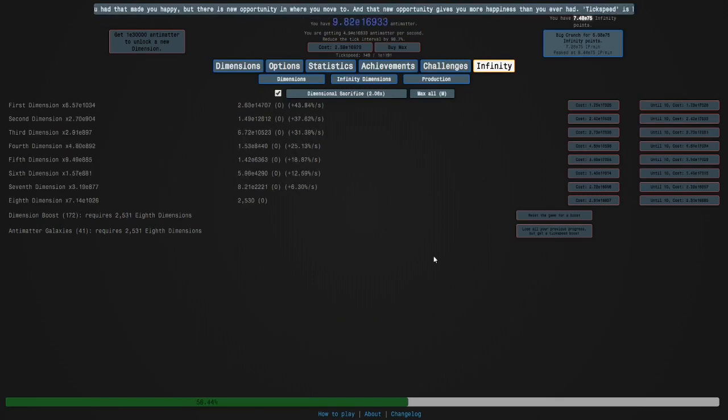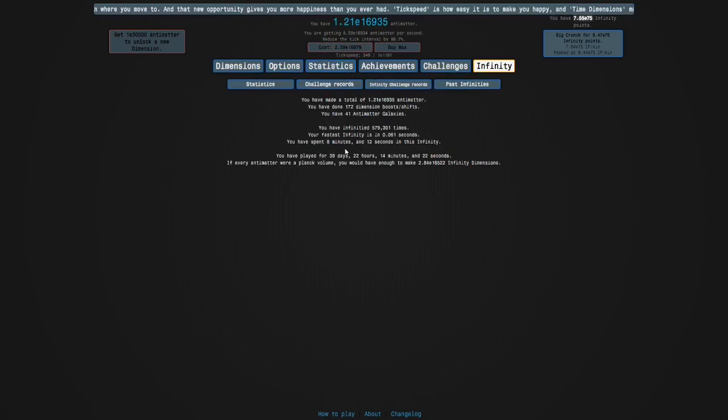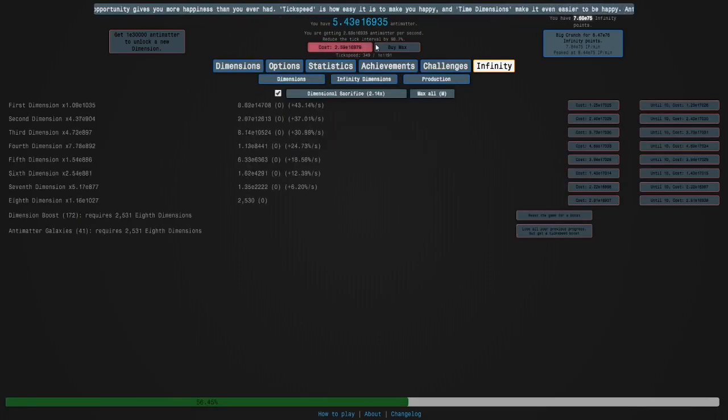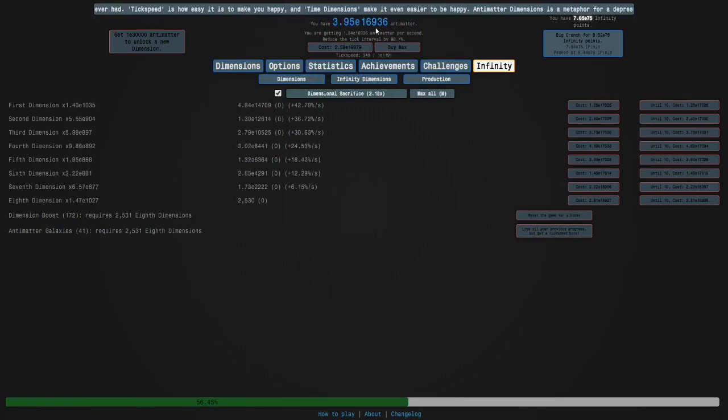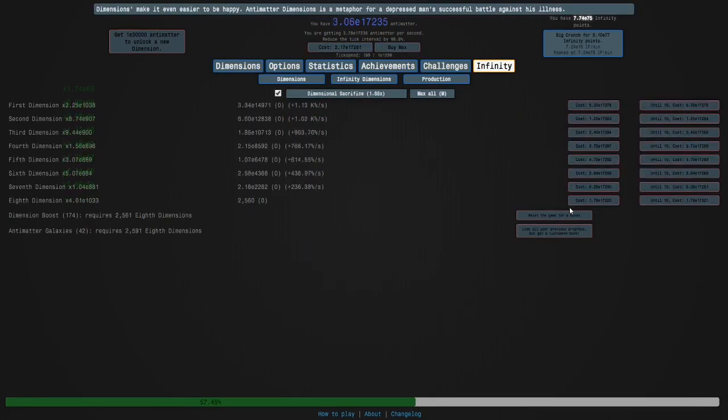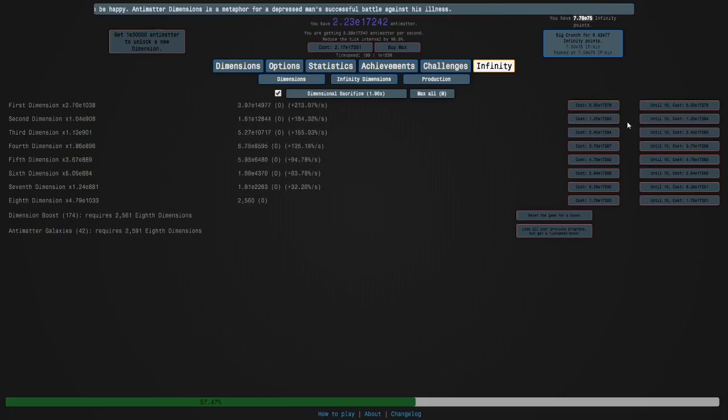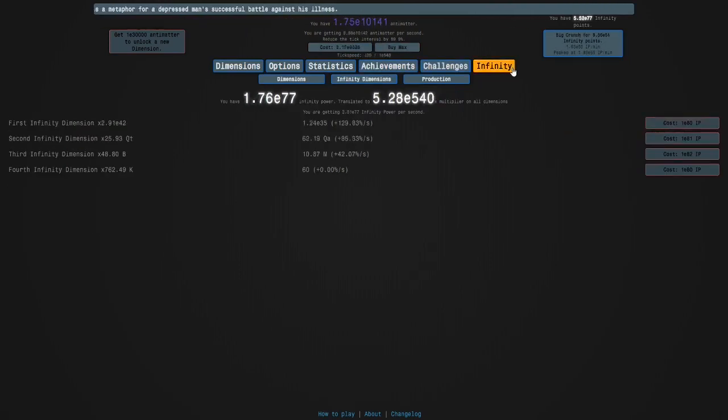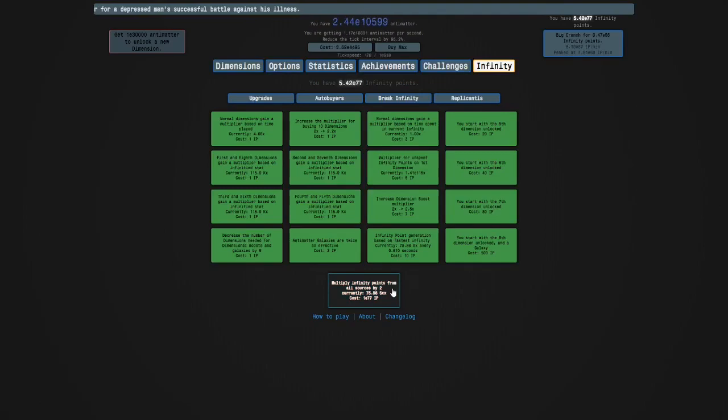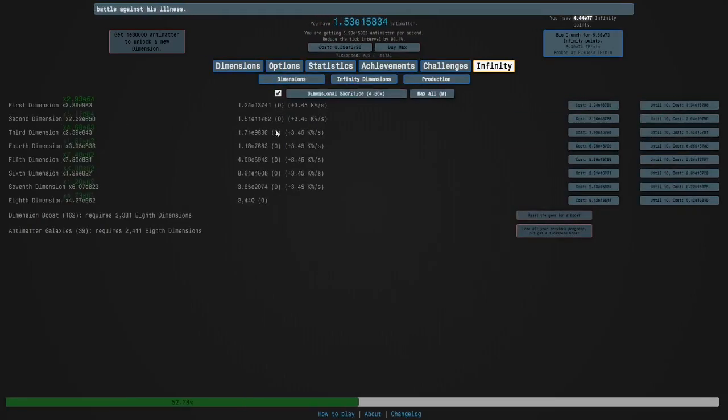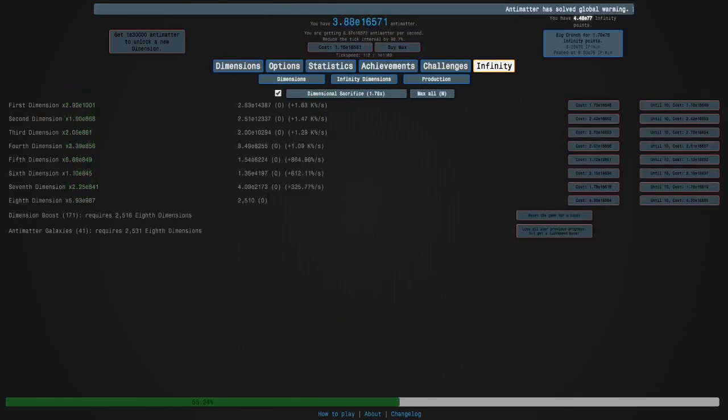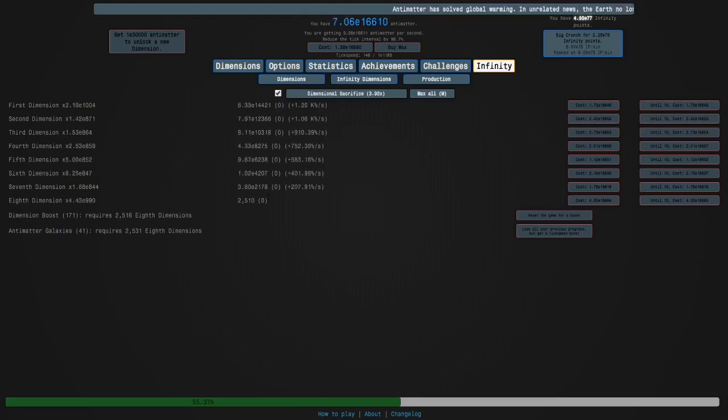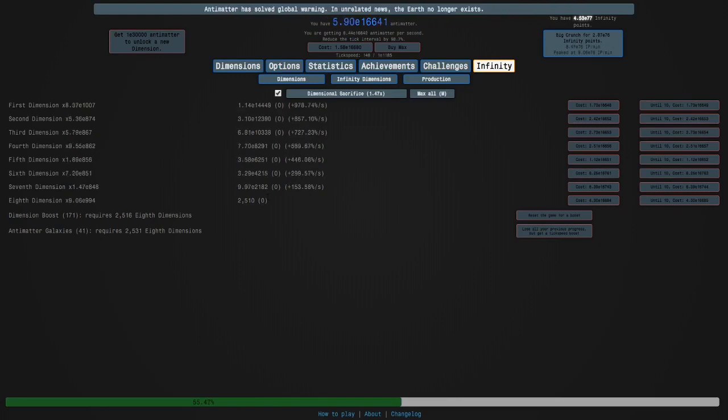Okay so I am almost have enough antimatter to afford this, over E16000, it wasn't actually that bad it was just like 8 minutes. We're gonna get our dimension boost in and then we're going to crunch here, get that, two of that and then I hope that another 42 galaxy run will be slightly faster so yeah I'll see you in less than 8 minutes.